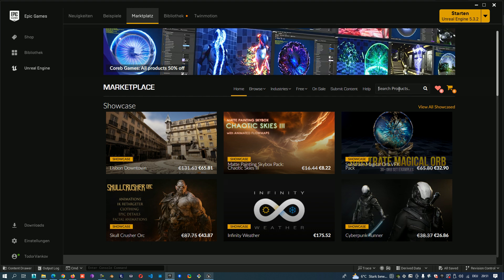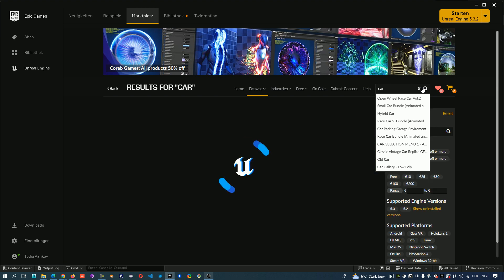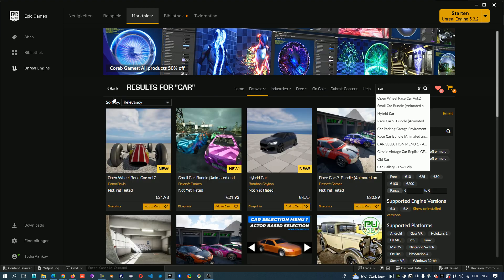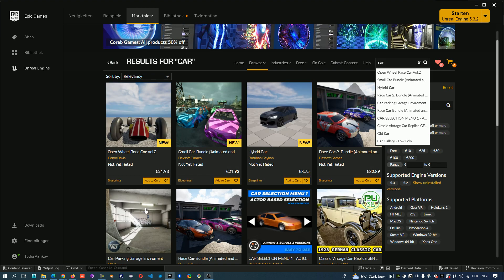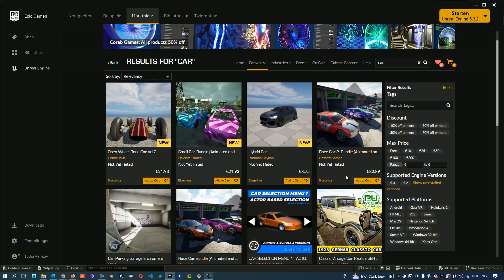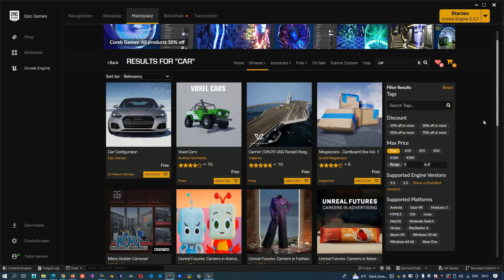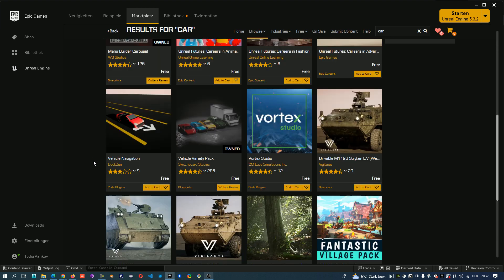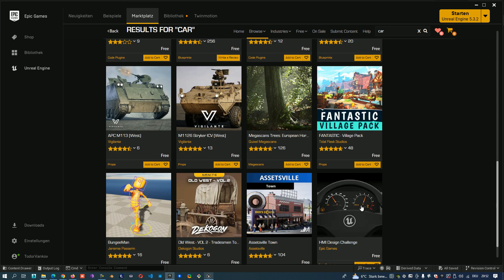For example I need some car. Searching for the car. I see a lot of cars, very beautiful, but I want something free. I click on max price free and here we have all the free models.